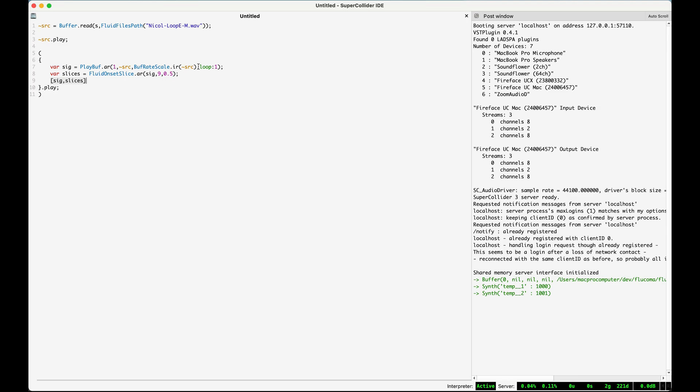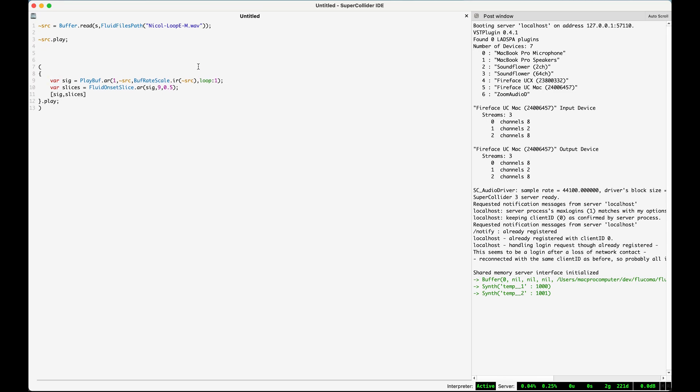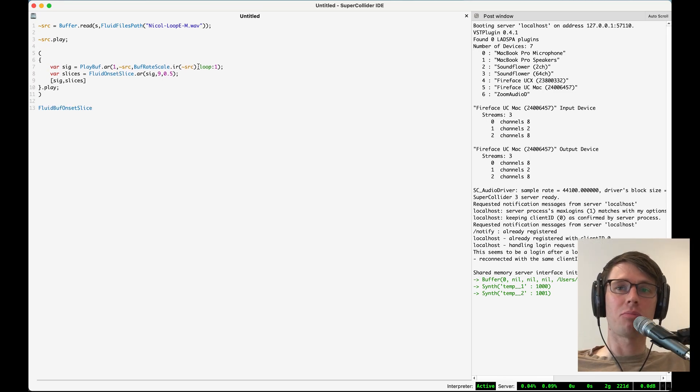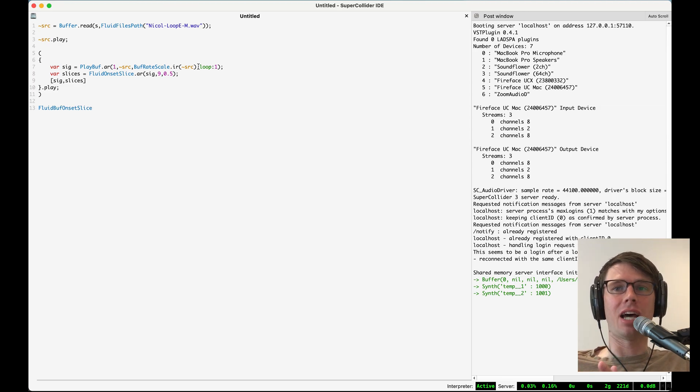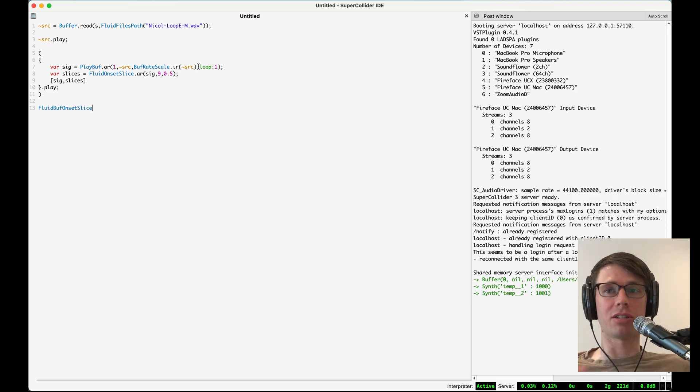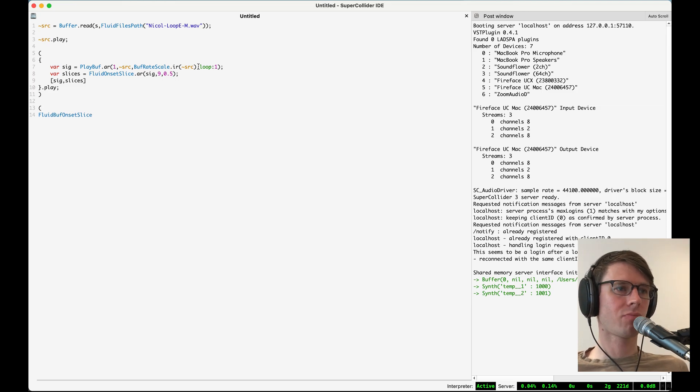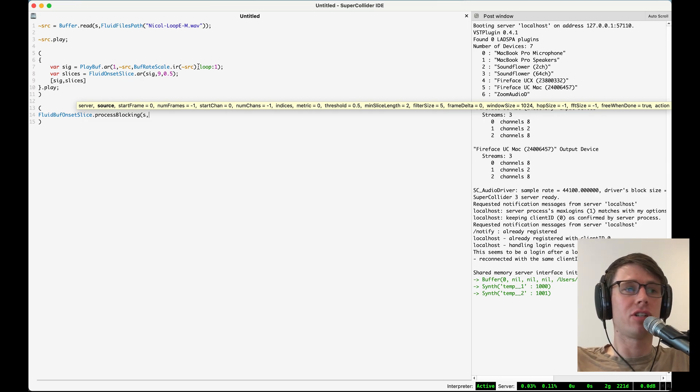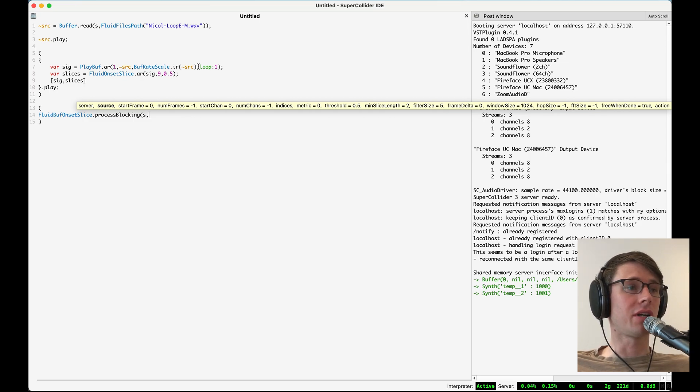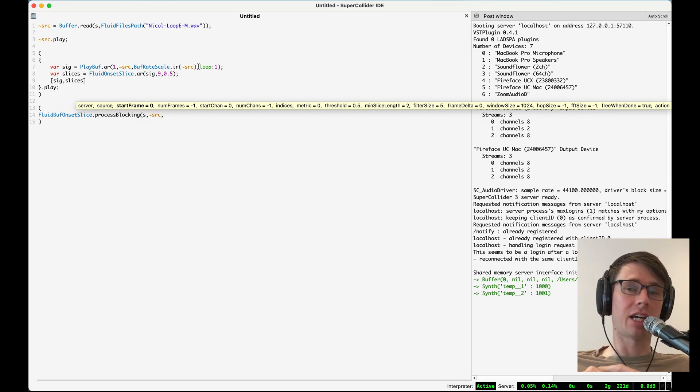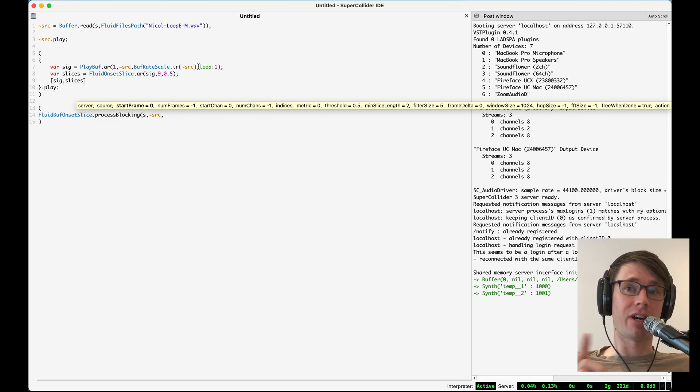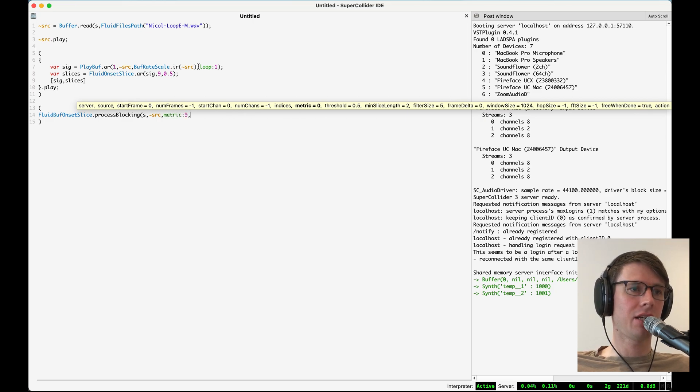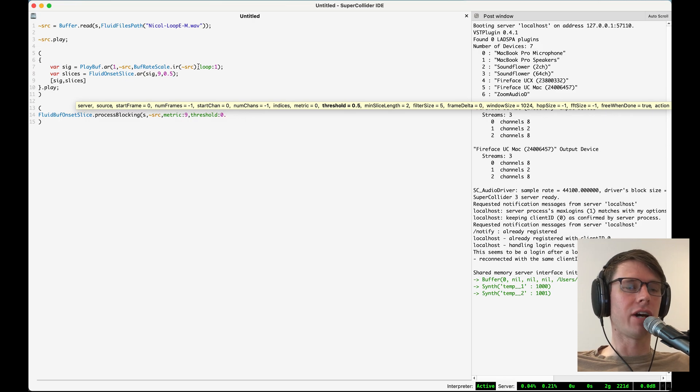So in order to do the slicing on this buffer, we're going to use fluid onset slice's non-real-time version, which is fluid buff onset slice. It's going to do the same process as fluid onset slice, but on a buffer and in non-real-time. So it'll give us back the slice points it finds in the buffer after processing the entire buffer. We'll tell it which server this buffer is on. The source buffer that we wanted to analyze is called source. And then we'll put in the same parameters that we had in the real-time version, fluid onset slice, because we found that those parameters work well for us. So I'll put metric 9 threshold 0.5.